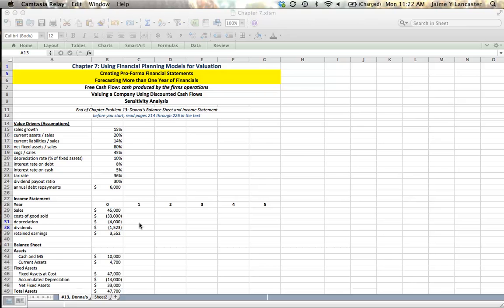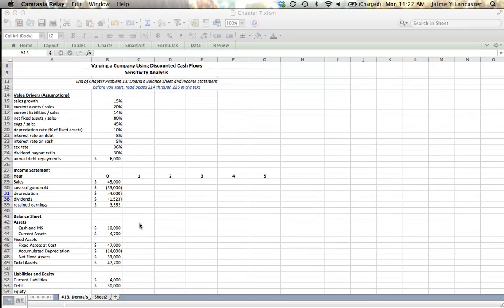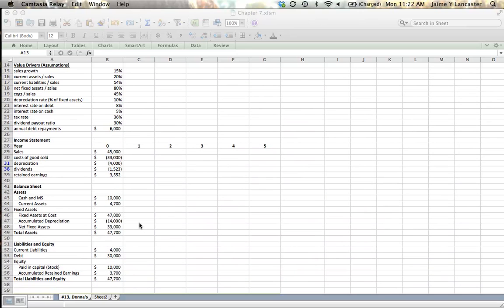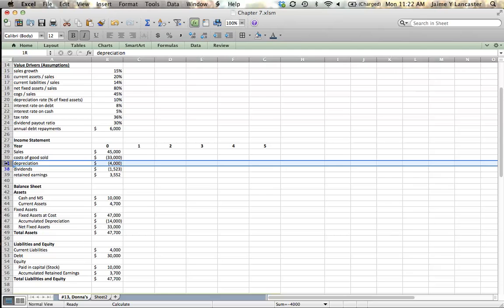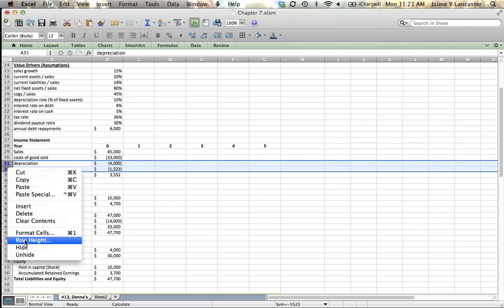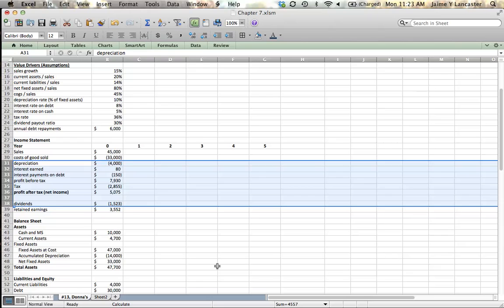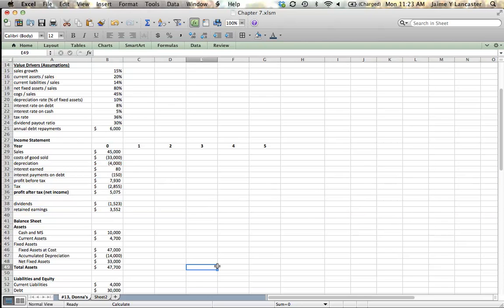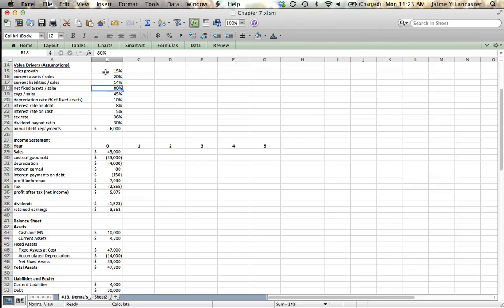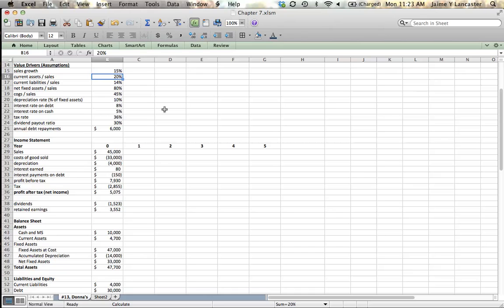Before you get started, I want to make sure that you've read carefully pages 214 to 226 in the text so that you're familiar with why our financial statements don't look exactly like they did in accounting, what these different value drivers mean. So our job is to use information from historical experience, past performance, or our expectations about the future. We believe that these percentages are going to govern our financial statements in the future. For instance, we think that our sales are going to grow at about 15% and that we're going to need 20 cents of current assets for each dollar of sales.